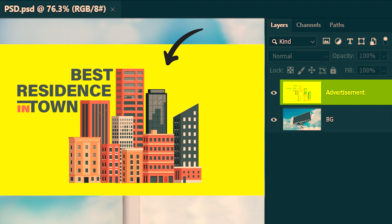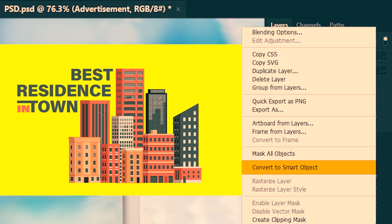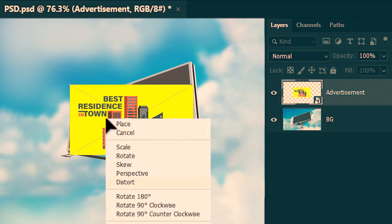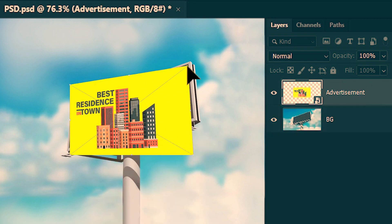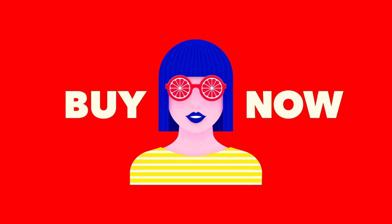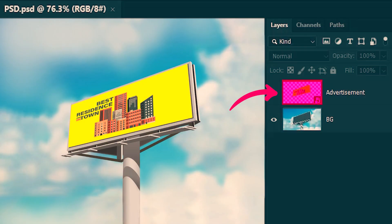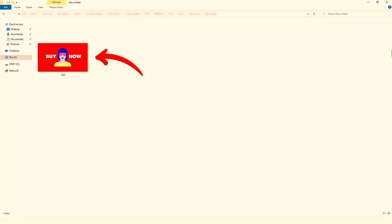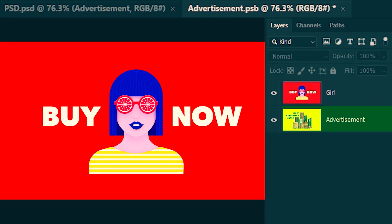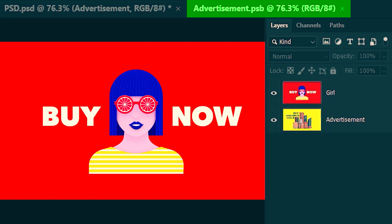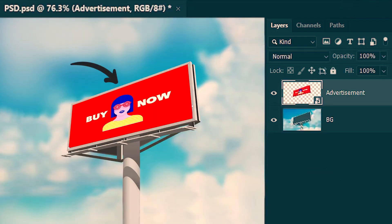What we will do instead is turn this image into a smart object first. We click 'Convert to Smart Object,' then scale it down, use Ctrl+T, right-click, and distort it. Now suppose we want a different image inside the billboard — all we need to do is double-click inside the smart object thumbnail. It opens as a new document. We drag the new image from the hard drive into Photoshop, save this document with Ctrl+S, close it, and you can see how the smart object has updated inside the billboard.